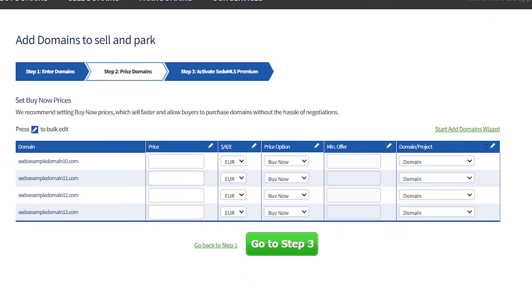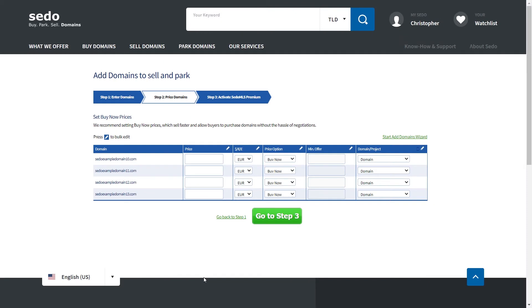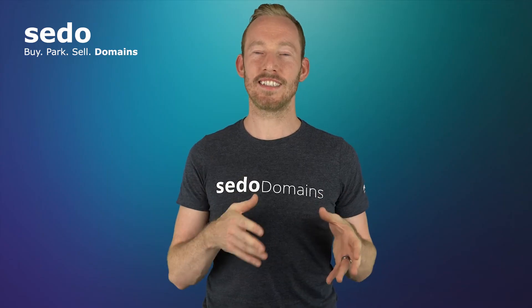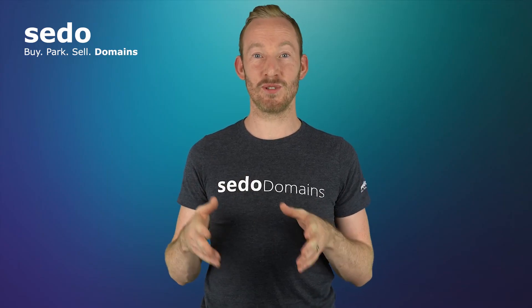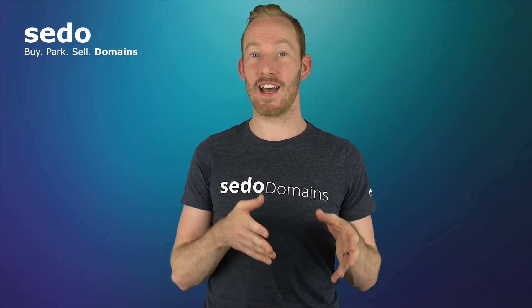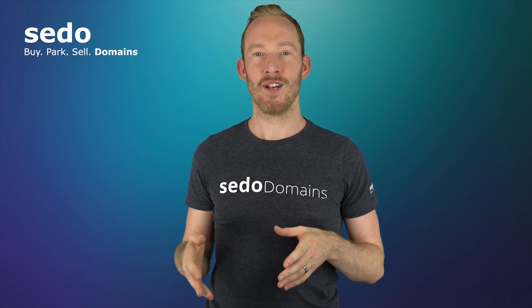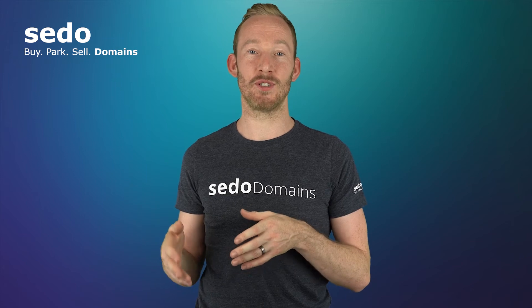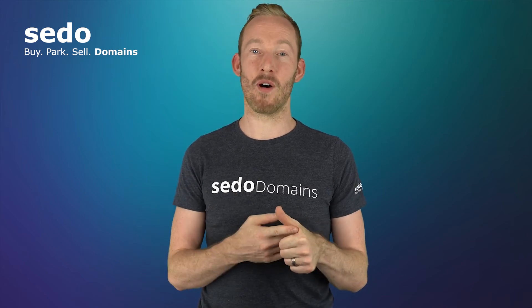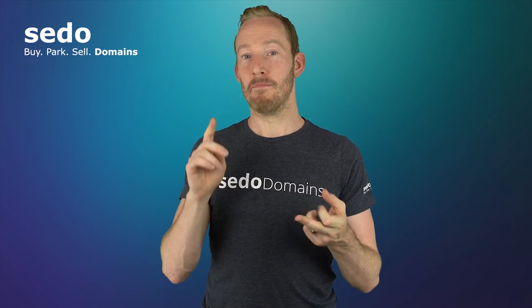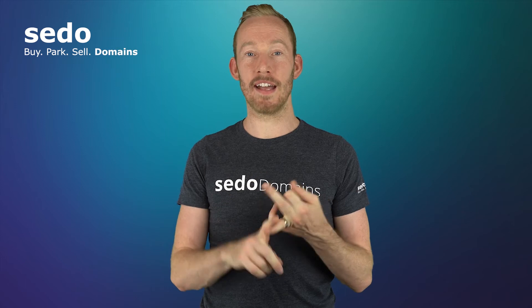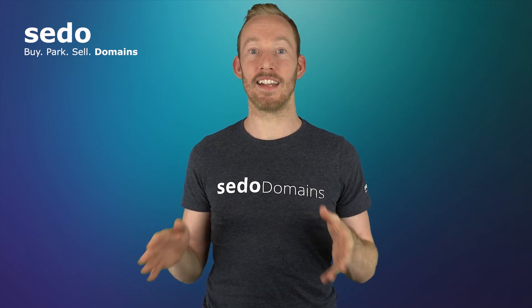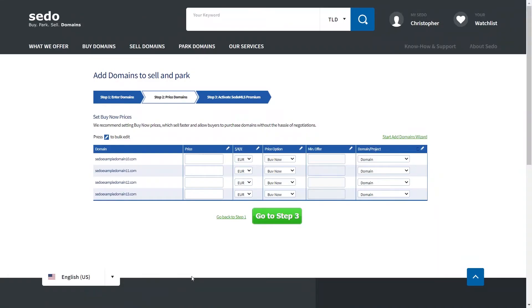I talked in detail about how to choose the right sales settings for your domains in the last video, giving examples of how they will show to potential buyers. The video is called What Sales Settings to Choose When Selling Domains: Buy Now Versus Make Offer. So you may want to check that out if you're unsure what to put in as the minimum offer, the price, make offer or buy now.